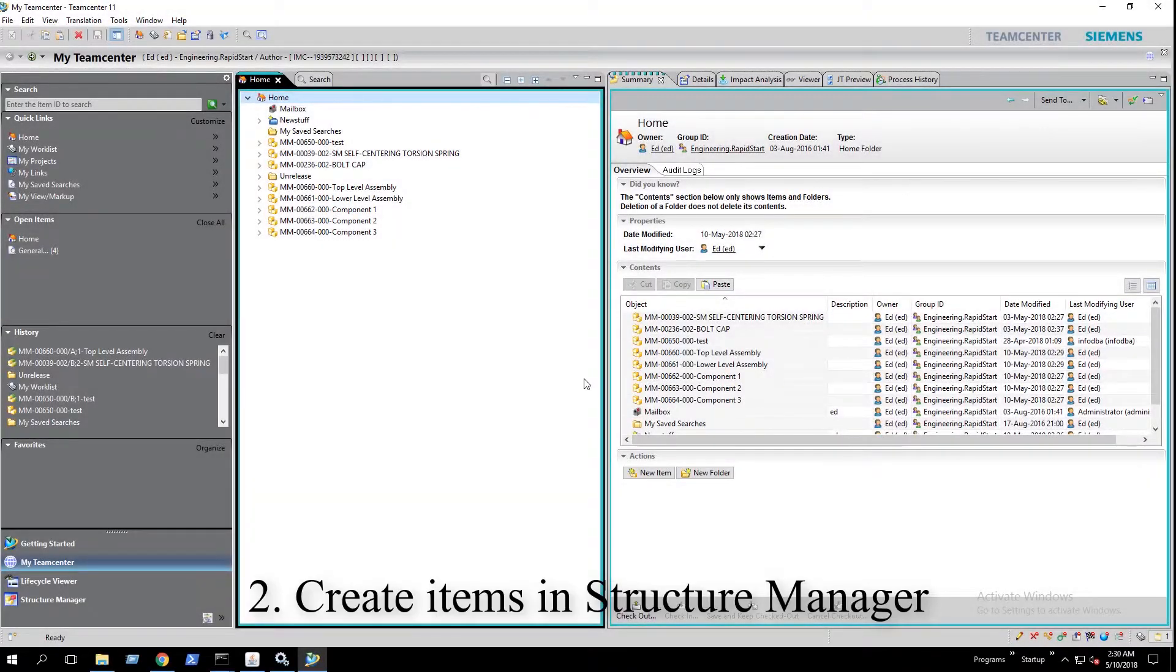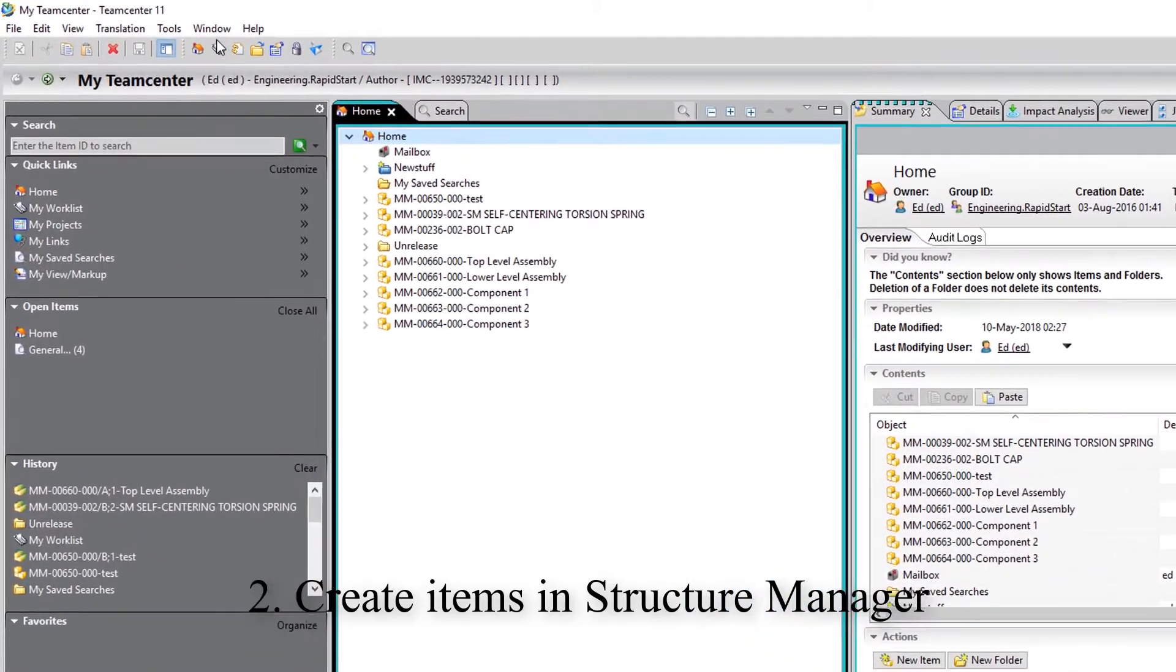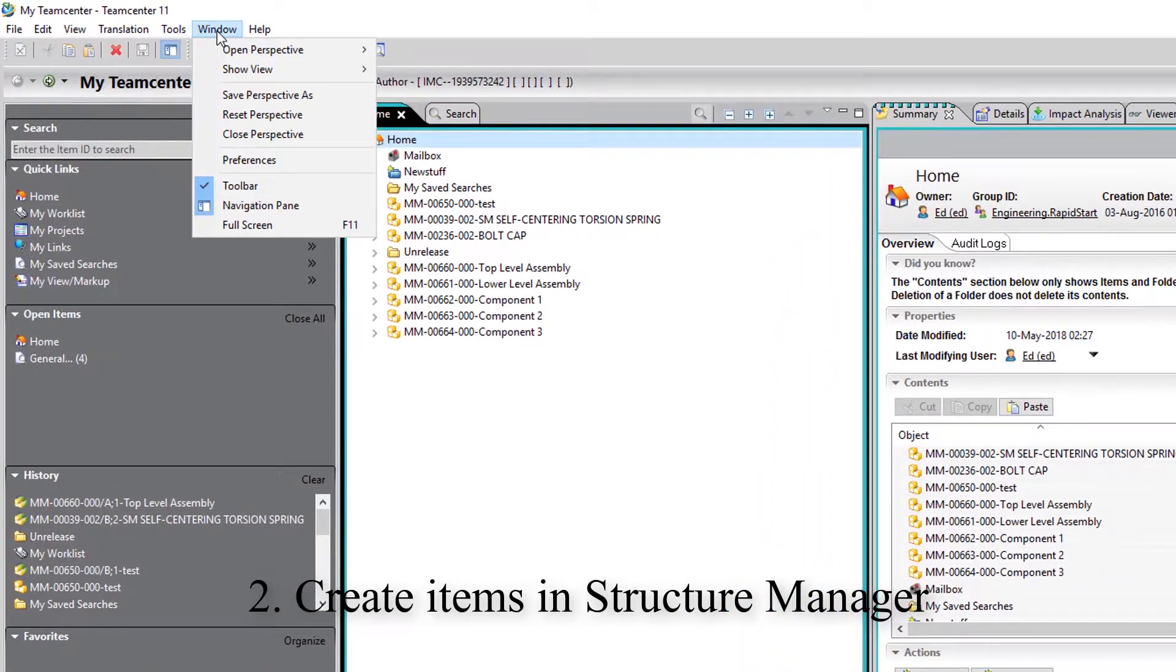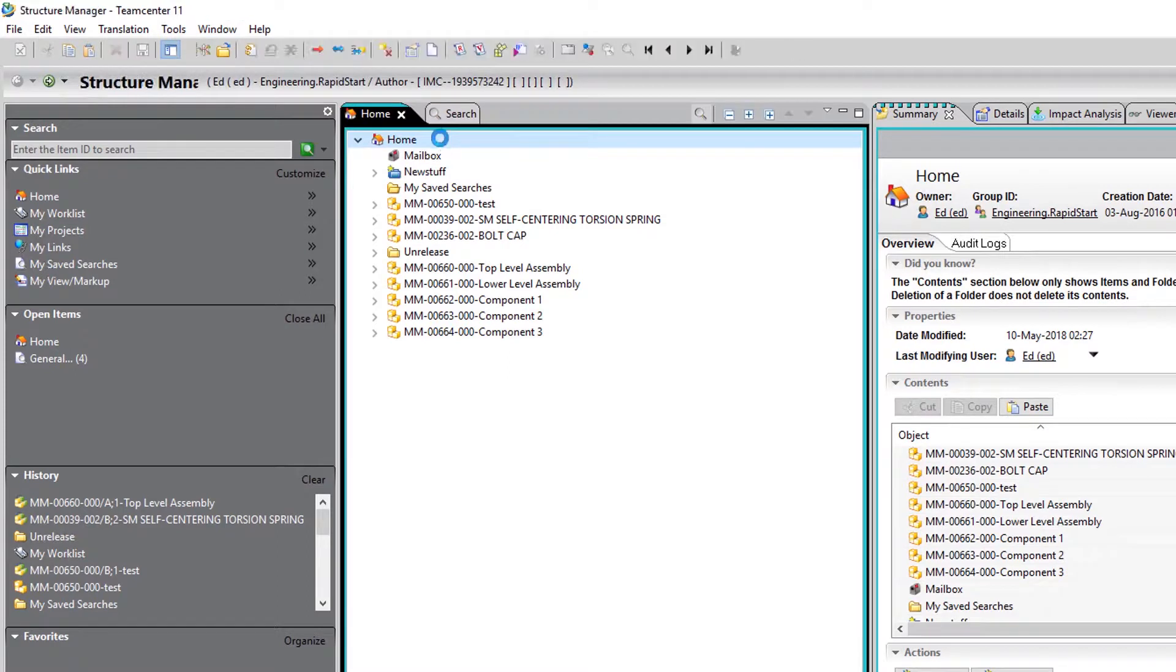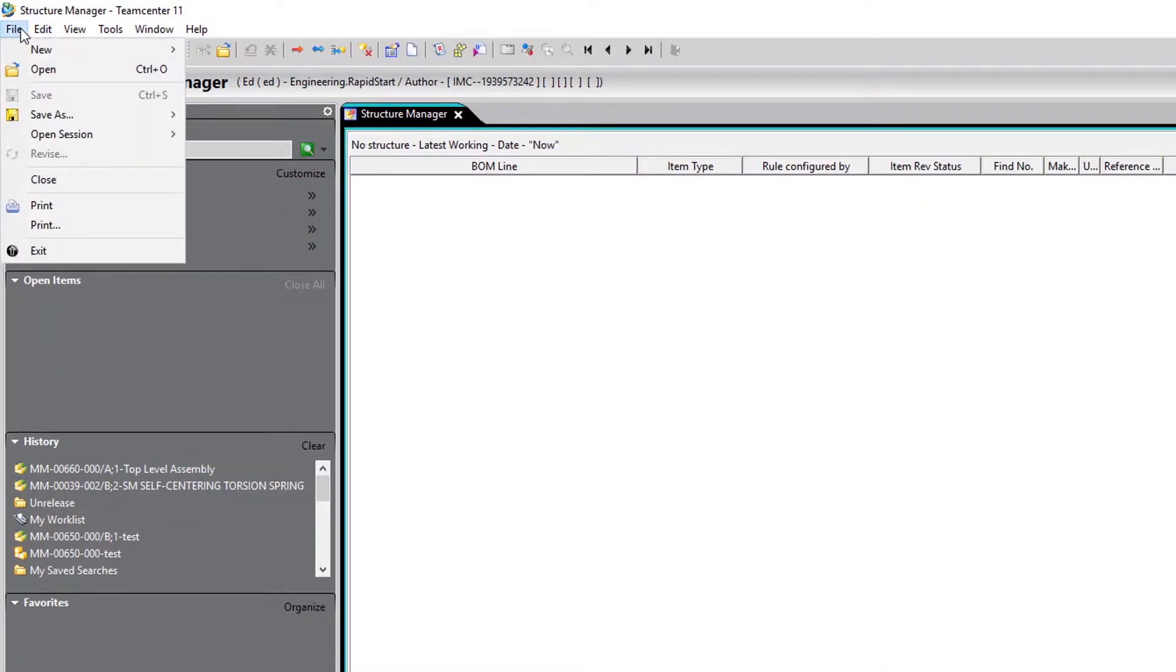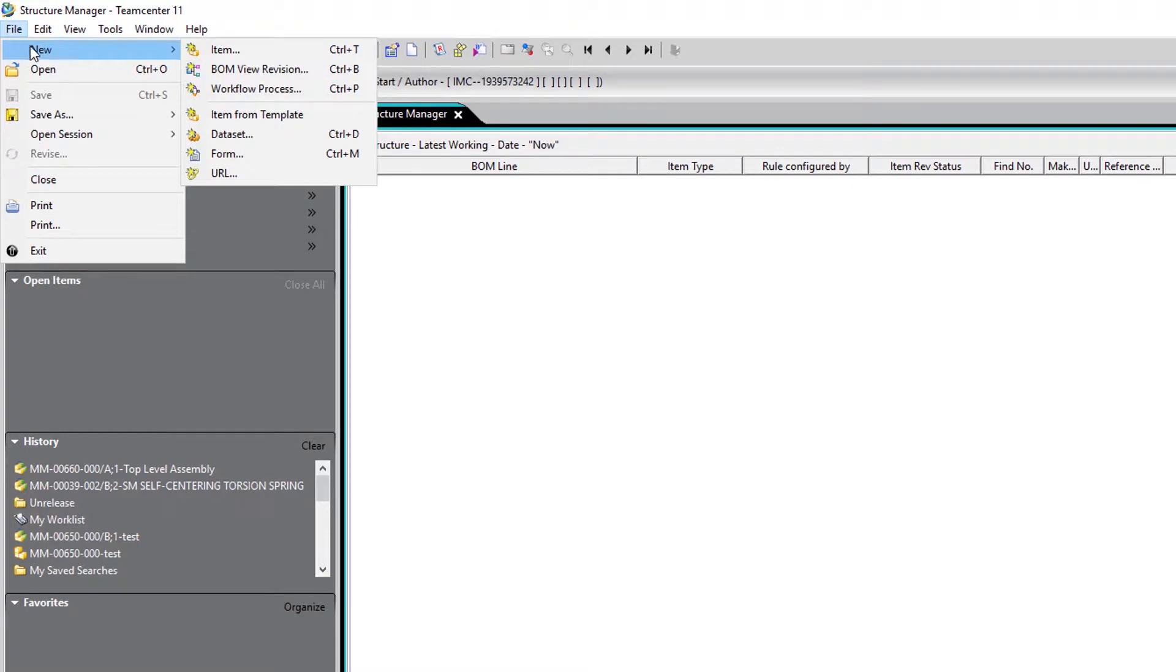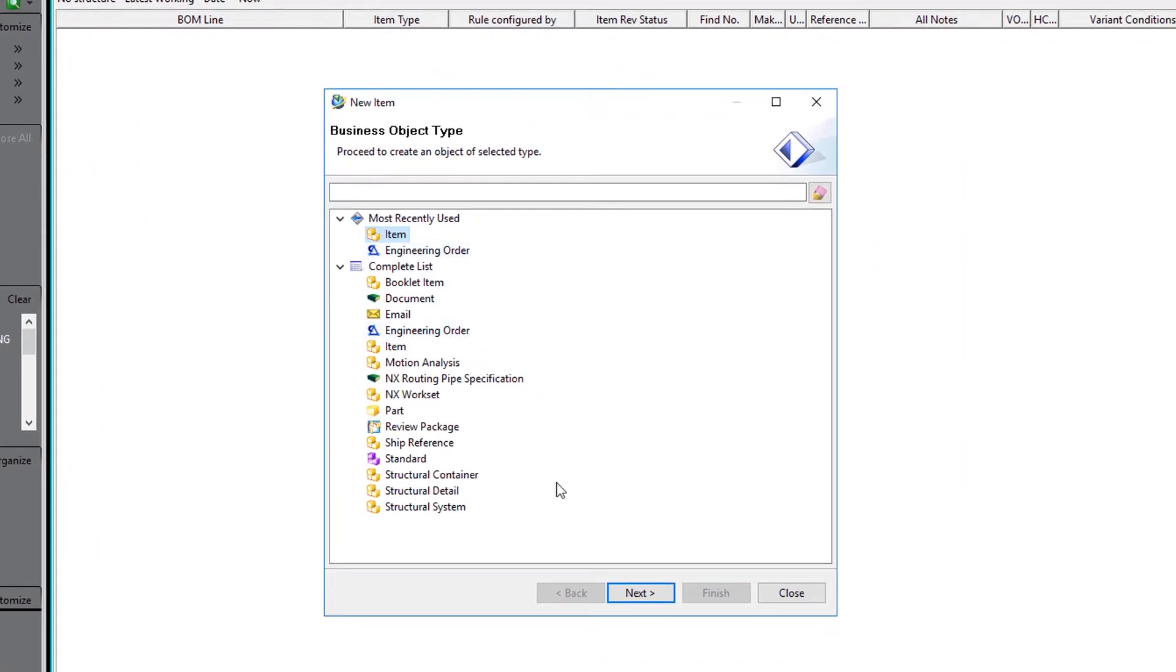The next method involves creating the items directly in Structure Manager. So navigating to Structure Manager, we create our new items just like we did in My Team Center.